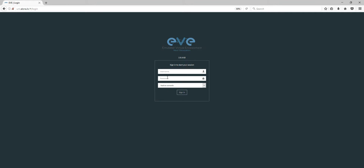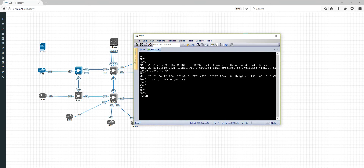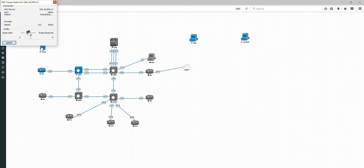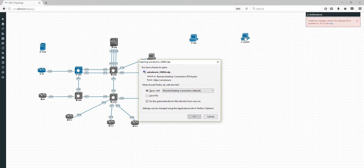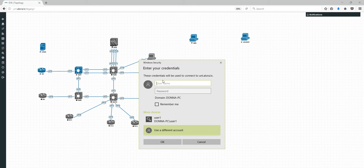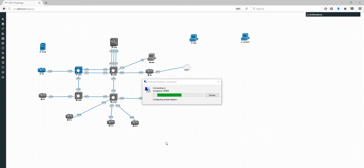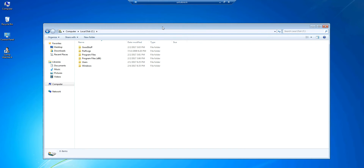I'm closing the HTML consoles and logging back in to show the same thing using the native console. With the native console, when you click the node you can see it opens a SecureCRT session. Linux opens VNC locally, and clicking the RDP node opens the native RDP client — you confirm, log in with the test credentials, and the RDP session from your local PC is working.